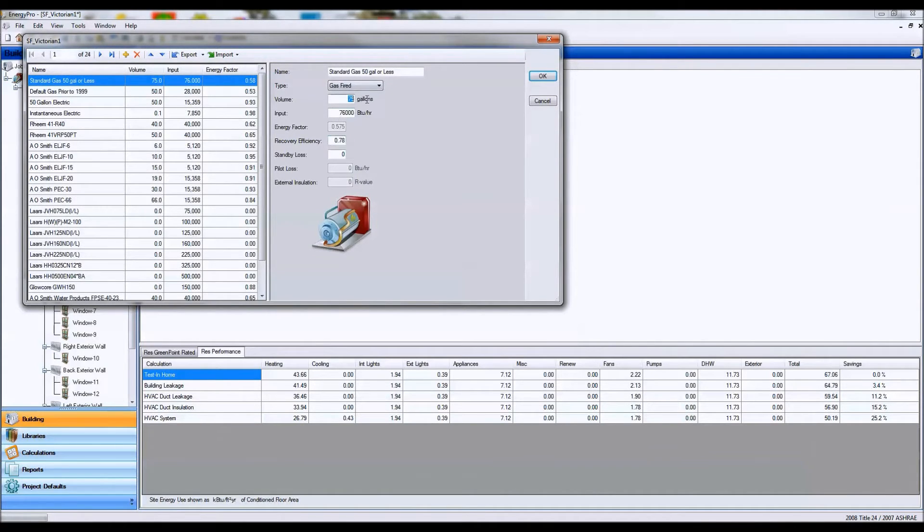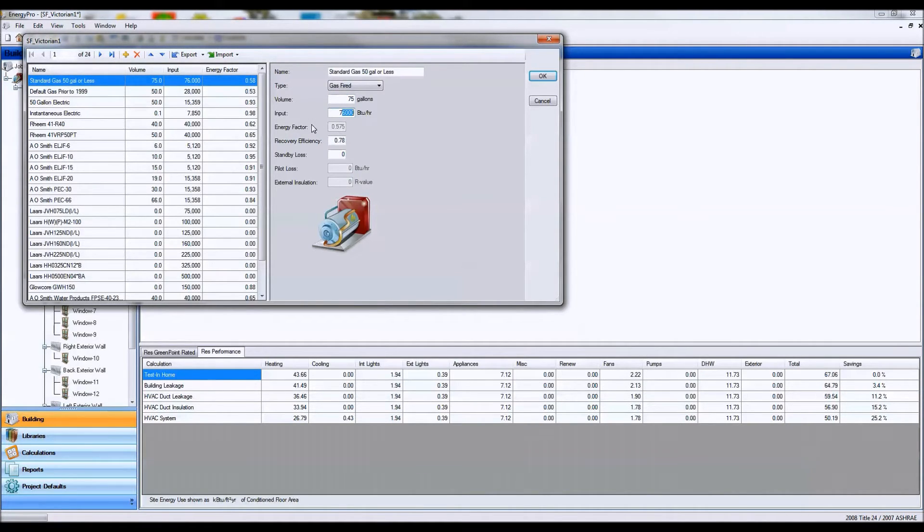If it's a small storage water heater, which is something, anything under 75,000 BTUs, it will look at the energy factor.